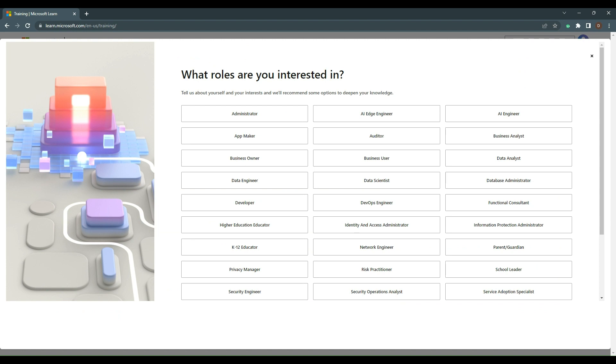Let's go customize your path and choose some roles you're interested in. You have the ability to choose a role and it will spit out modules based on that role. Options include administrator, artificial intelligence engineer, auditor, app maker, business owner, business user, and data analyst.